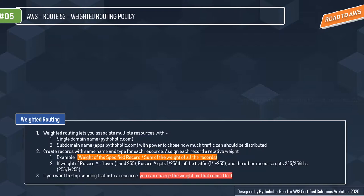If you want to stop sending traffic to a resource, you can change the weight for that record to 0. You enter an integer between 0 and 255. If you set weight to 0 for all records in the group, traffic is routed to all resources with equal probability, ensuring you don't accidentally disable routing for a group of weighted records.